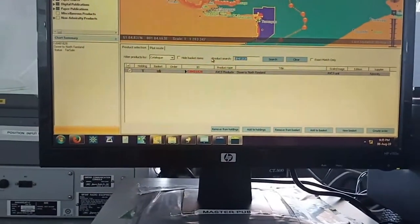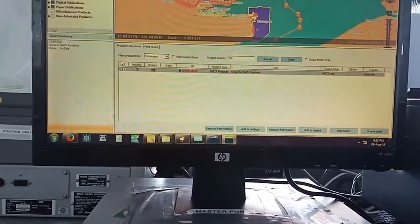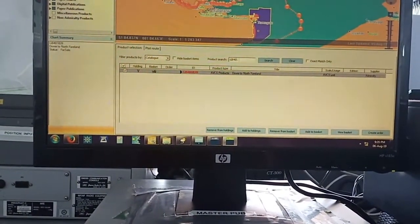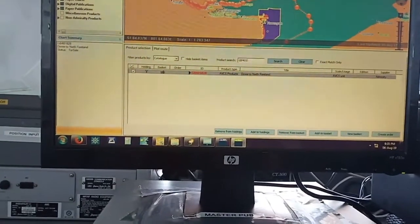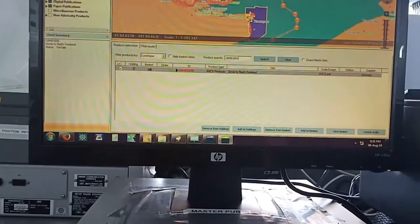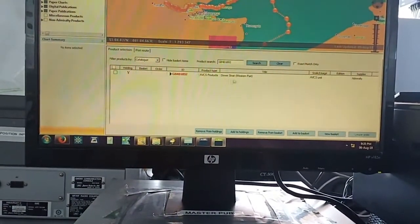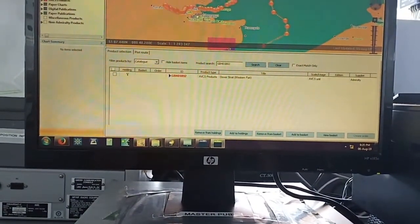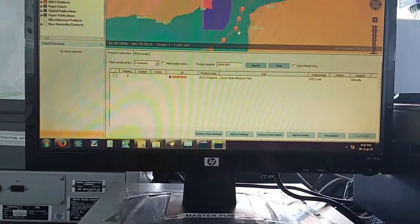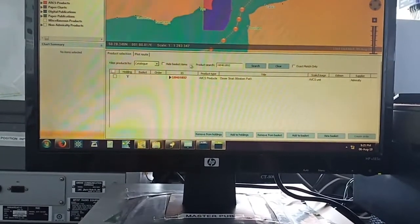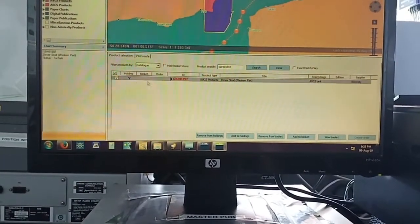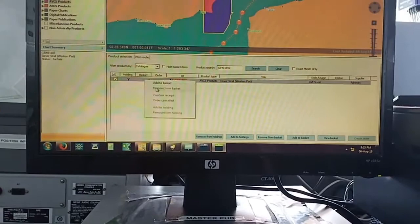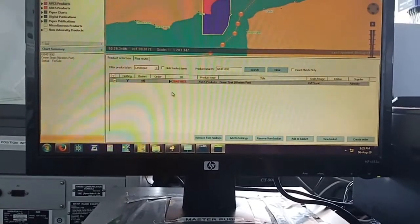Okay, the next chart is GB401892. Search, this chart, add to basket.